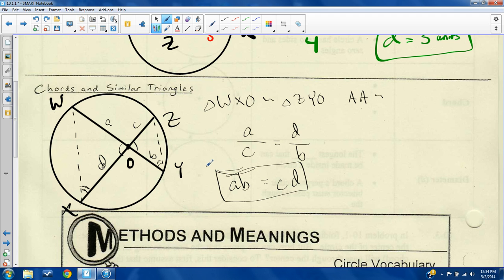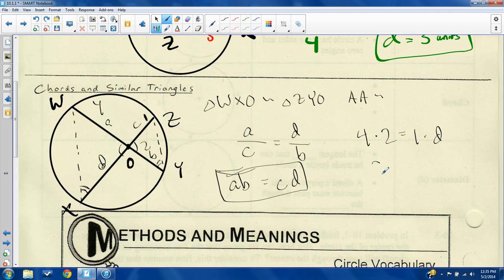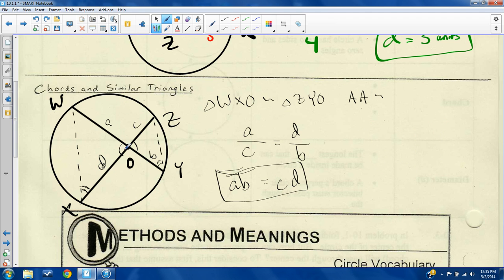Since those two inscribed angles are congruent, angle X is congruent to angle Y. Therefore triangle WXO is similar to triangle ZYO by angle-angle similarity. Because the triangles are similar, their side ratios are proportional: A over C equals D over B. Cross-multiplying gives AB equals CD. So if you have intersecting chords with three known segment lengths, you can solve for the fourth. For example, if A=4, B=2, C=1, then 4 times 2 equals 1 times D, so D equals 8.